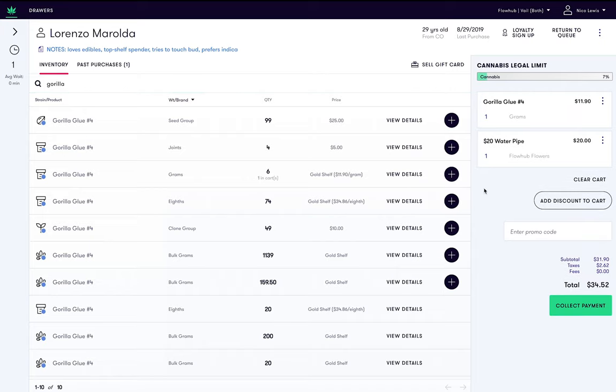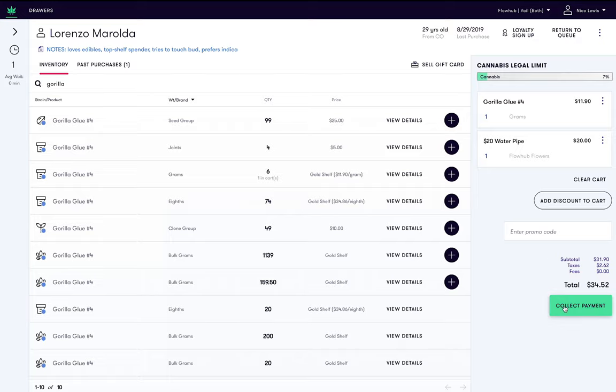Once items are in the cart and you are within the Cannabis Legal purchase limit, click Collect Payment to proceed to the checkout screen.